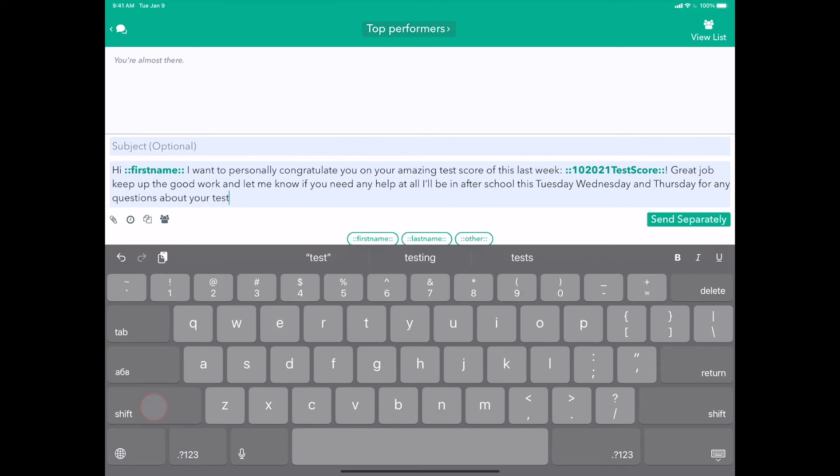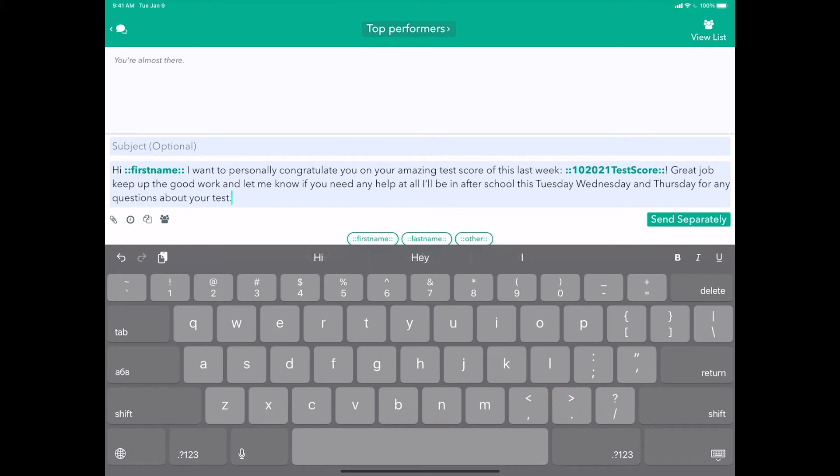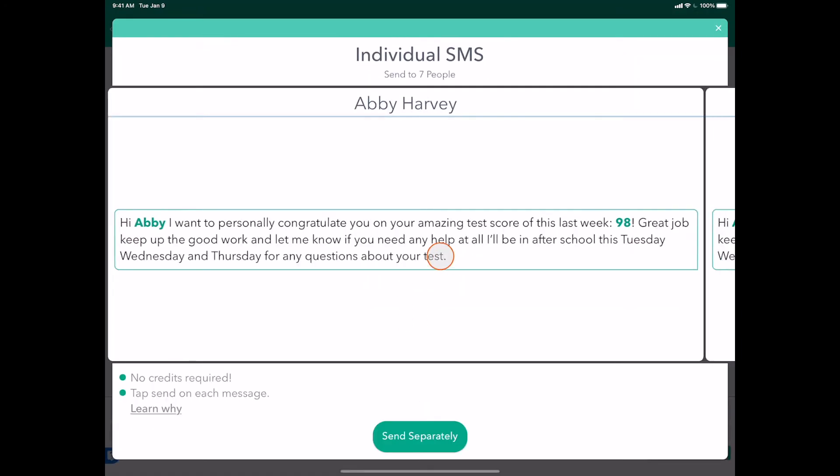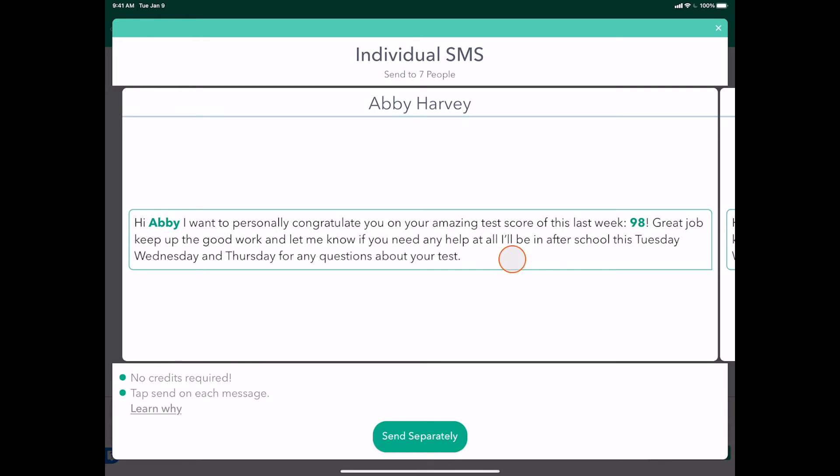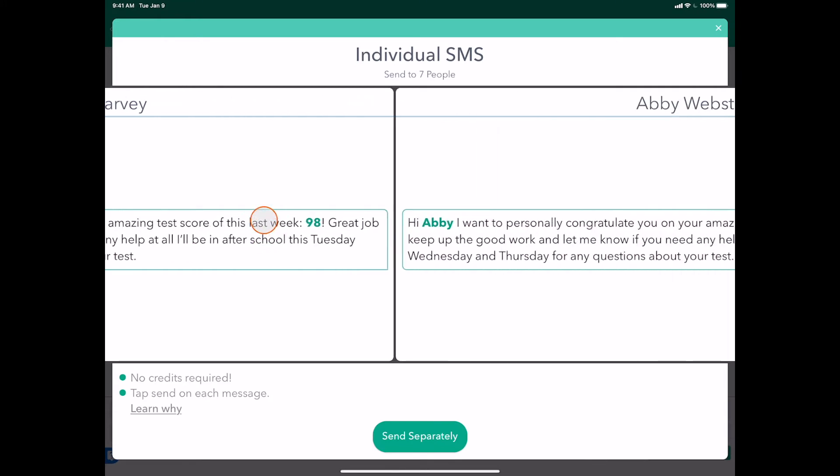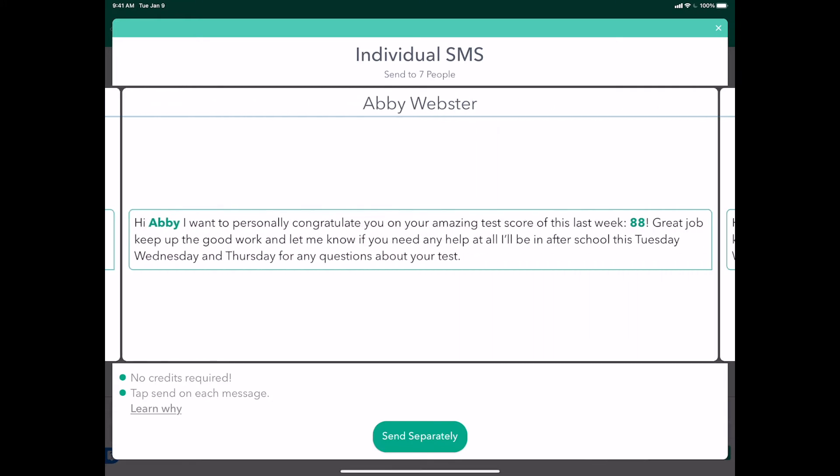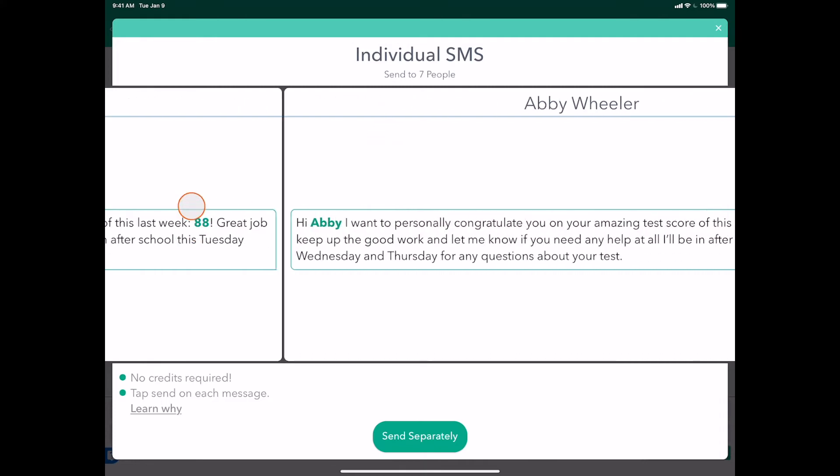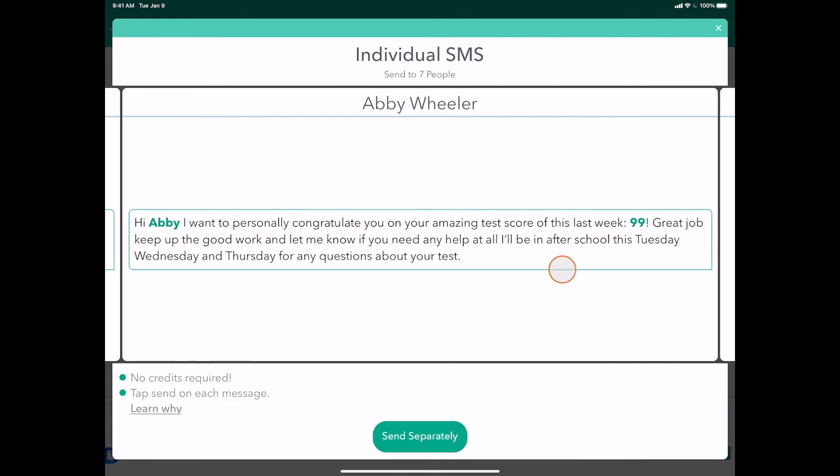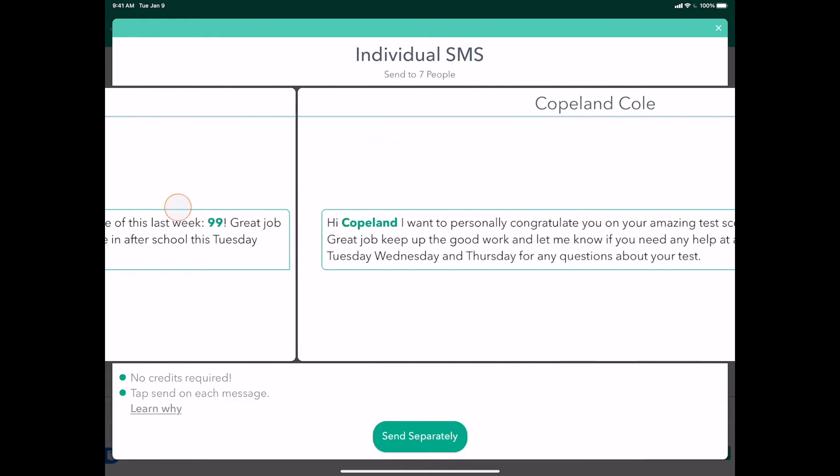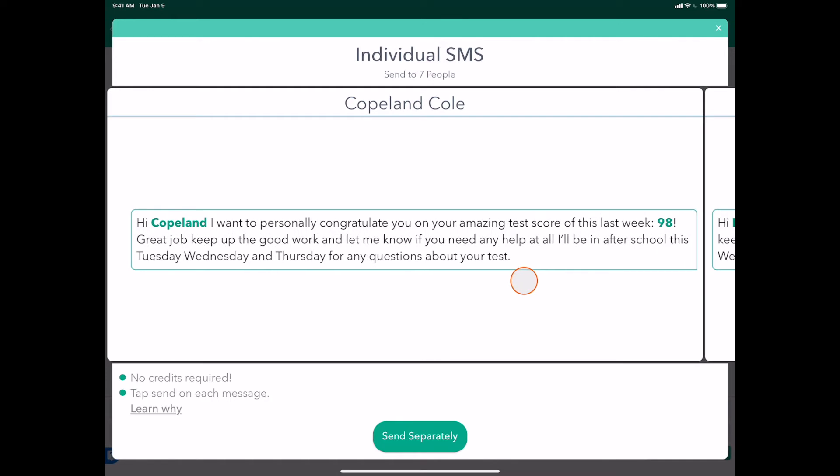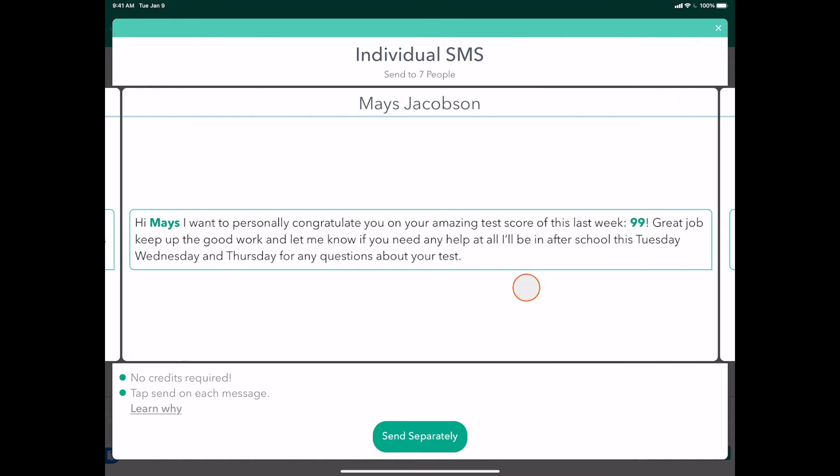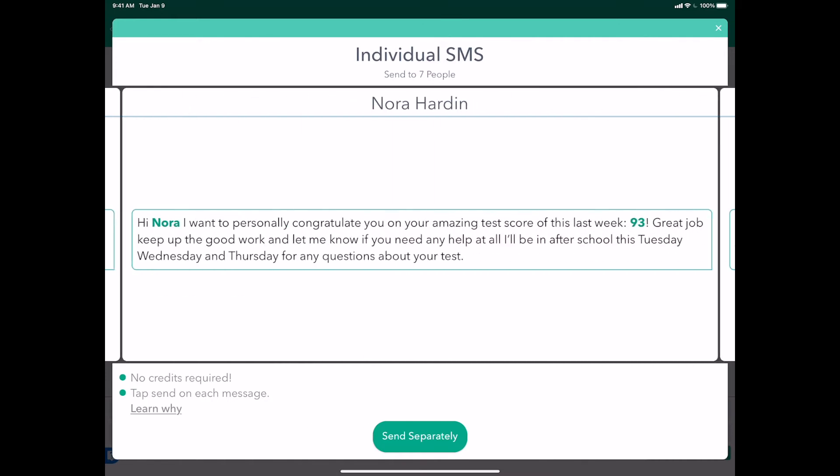That's a pretty cool targeted message, and if I just tap send now, we will see that it's picking only the A+ students and B students and above. So it's finding Abby who has a score of 88, Abby in 99, 98 for Copland, 99, etc.